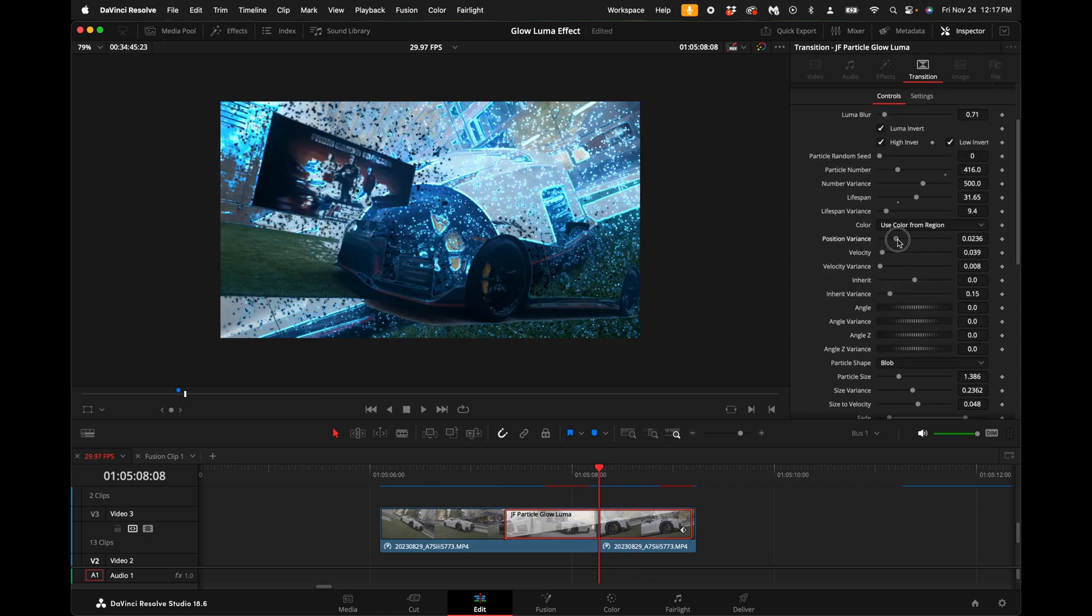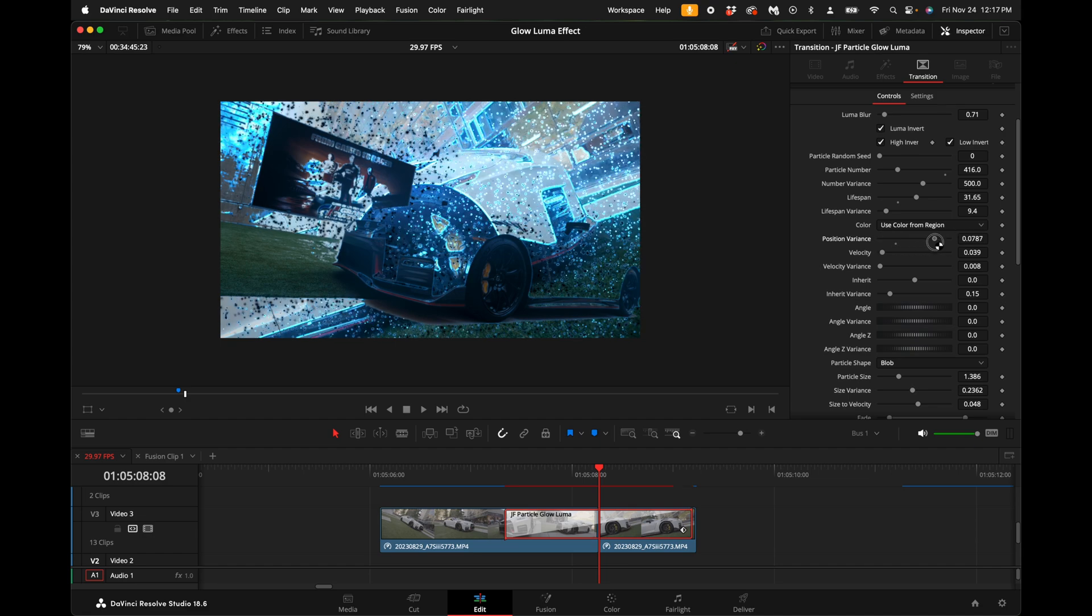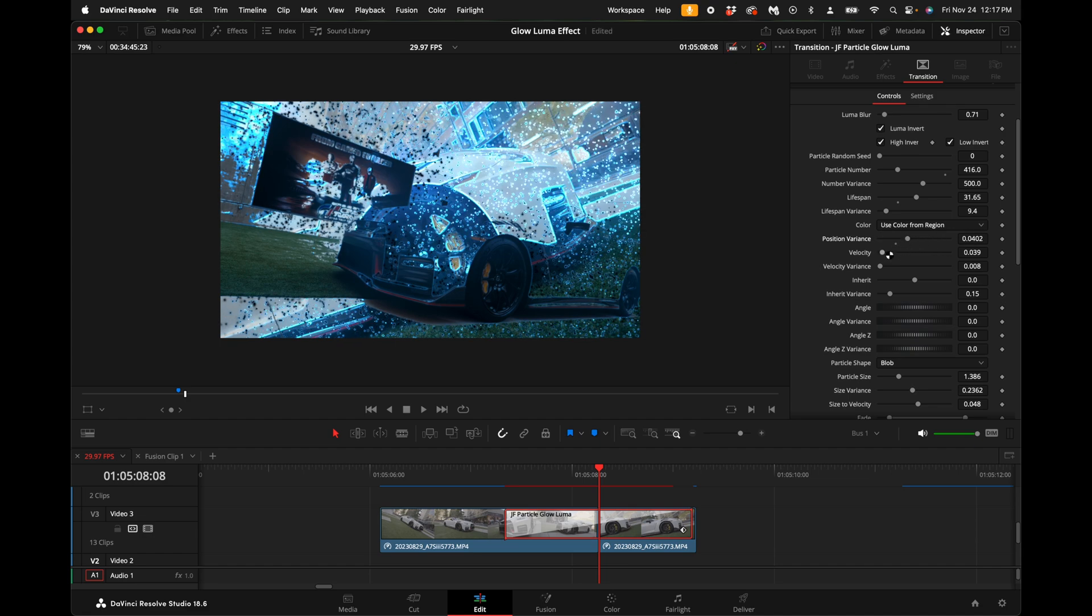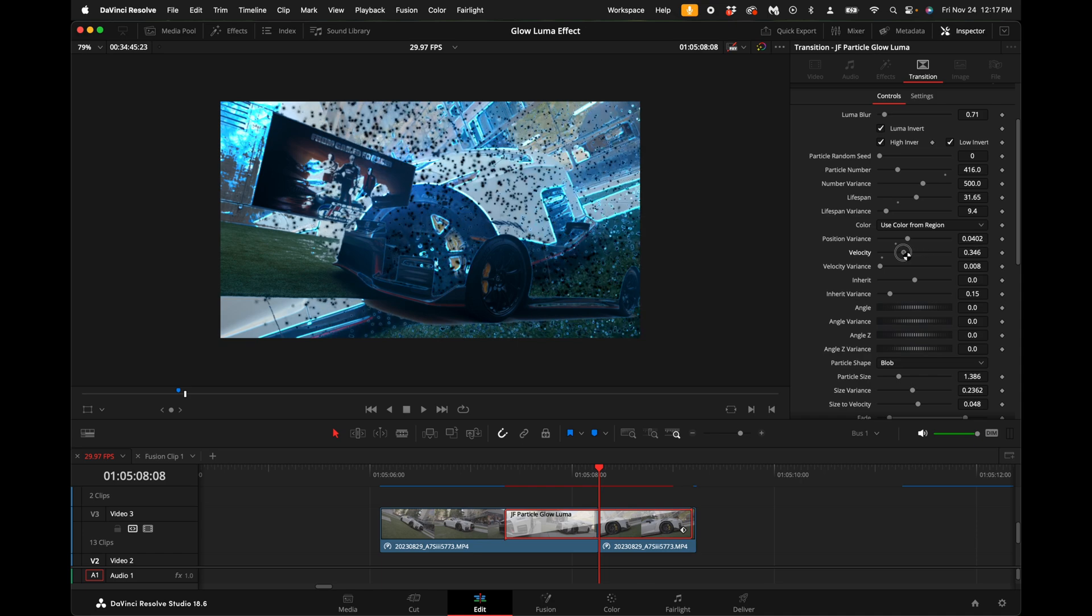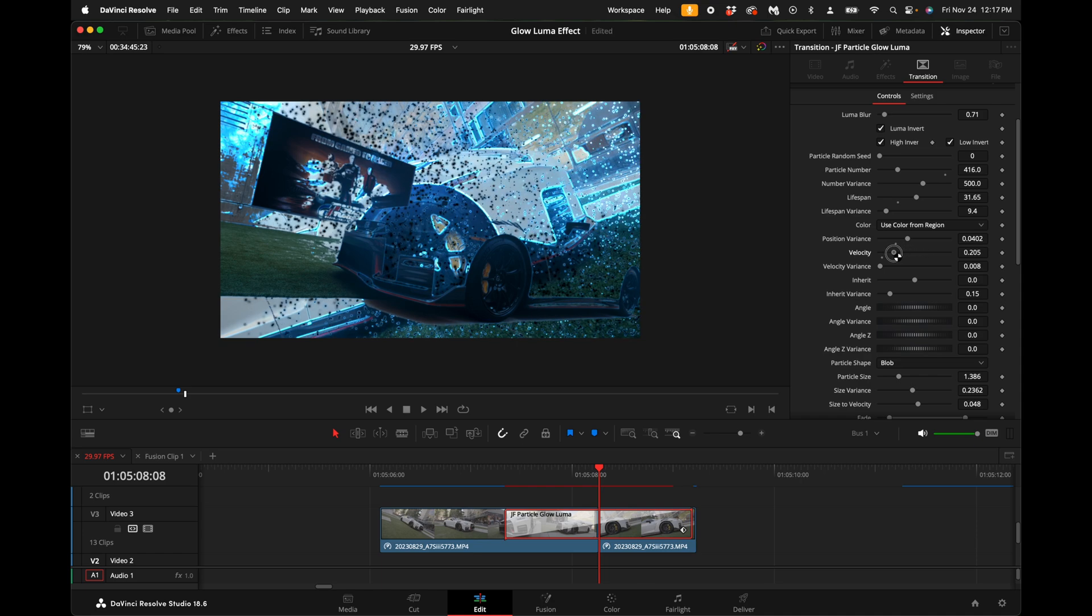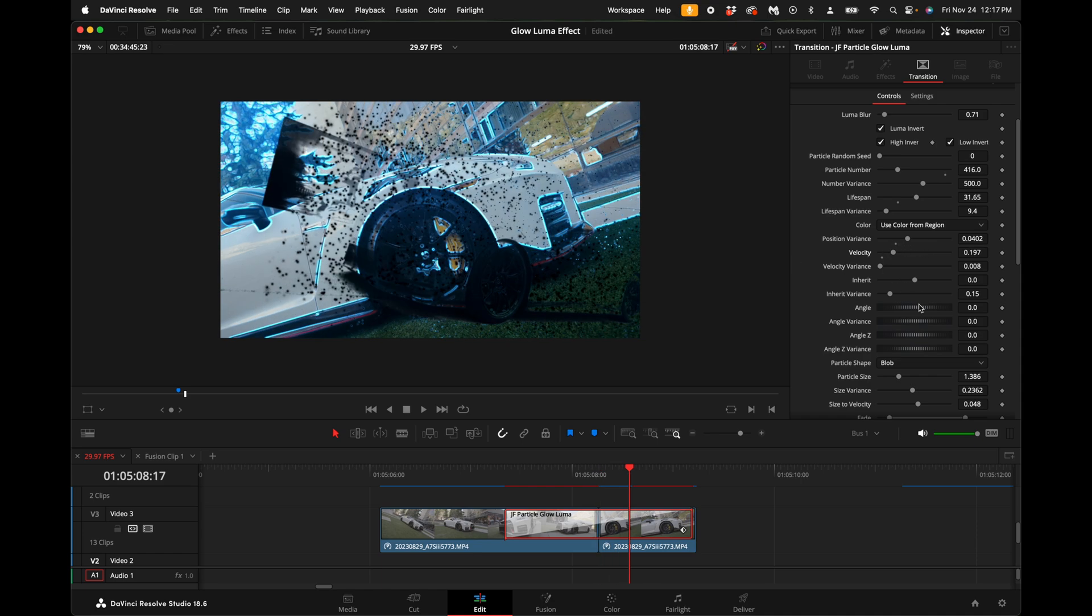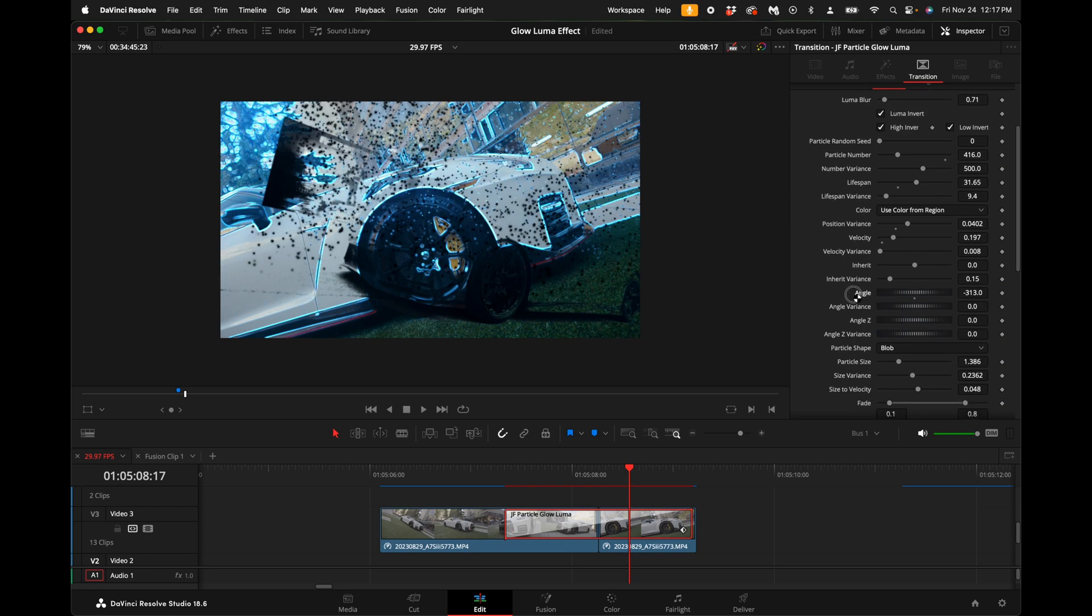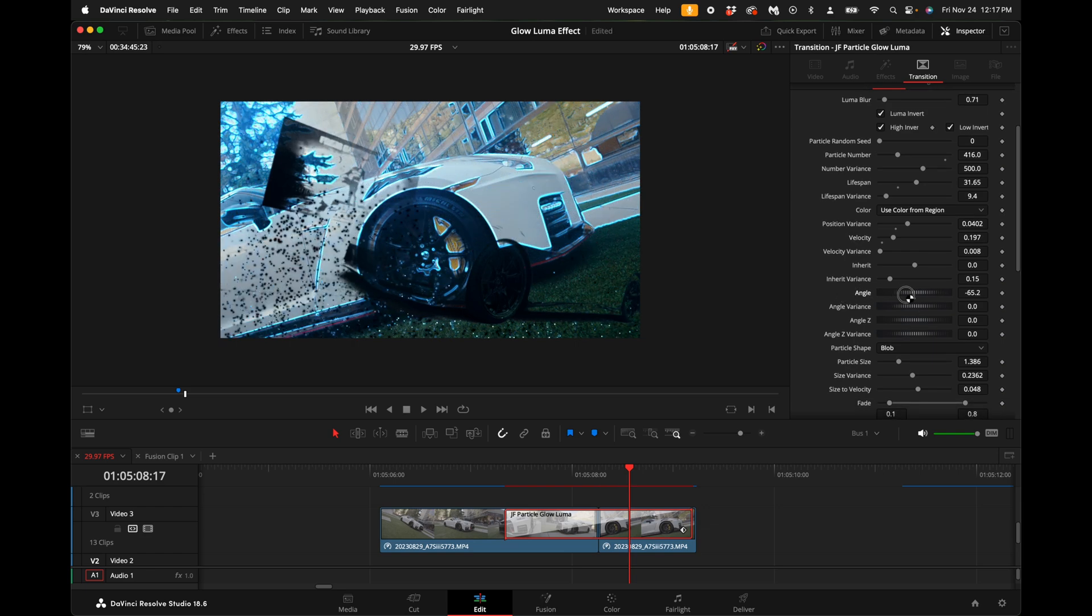You have position variance so you can have as much variety in the position that you want. You can have velocity, so if you want it to be turned up quite a bit you can do that. You can have the particles fade off the screen pretty quickly and you can adjust the angle of those depending on the direction.